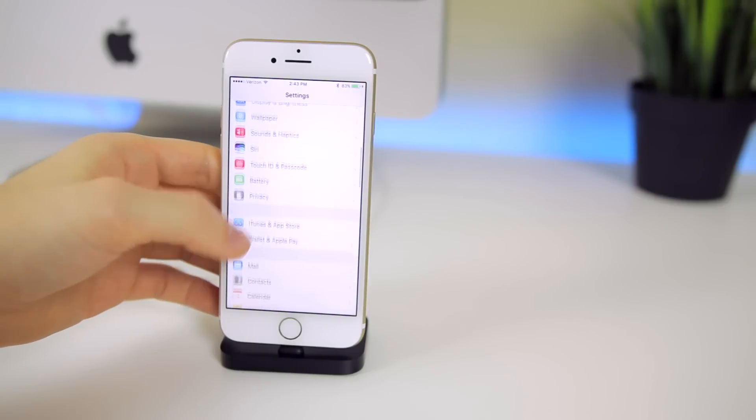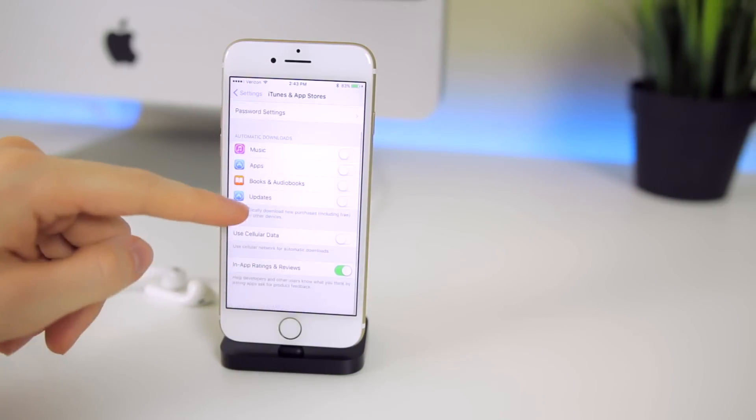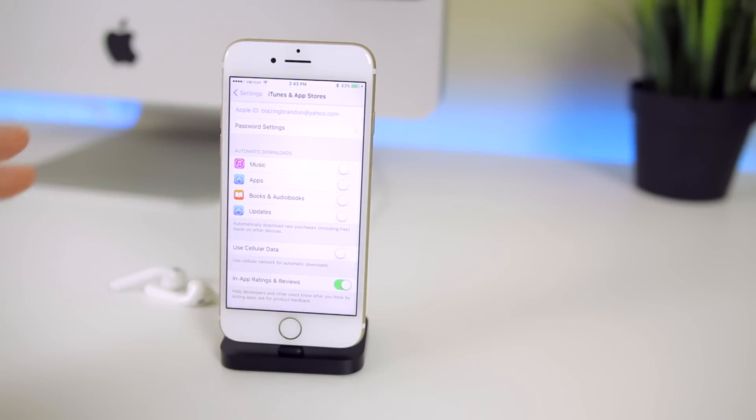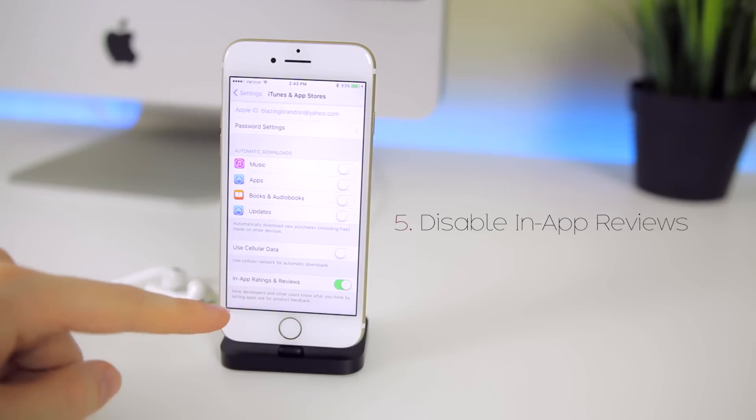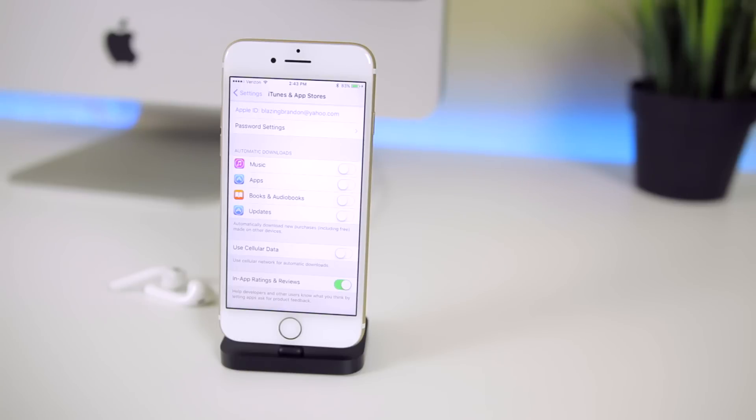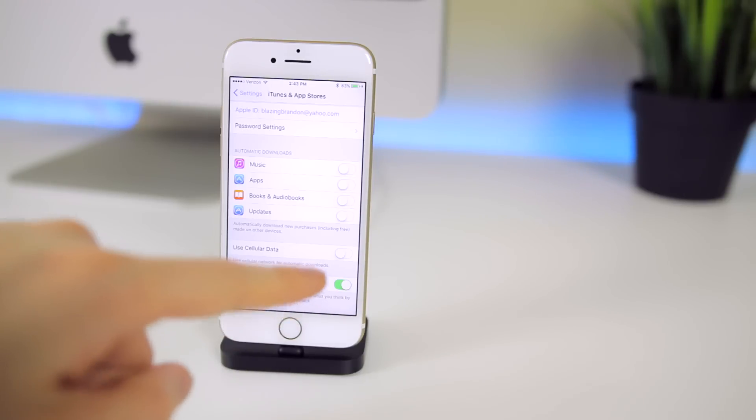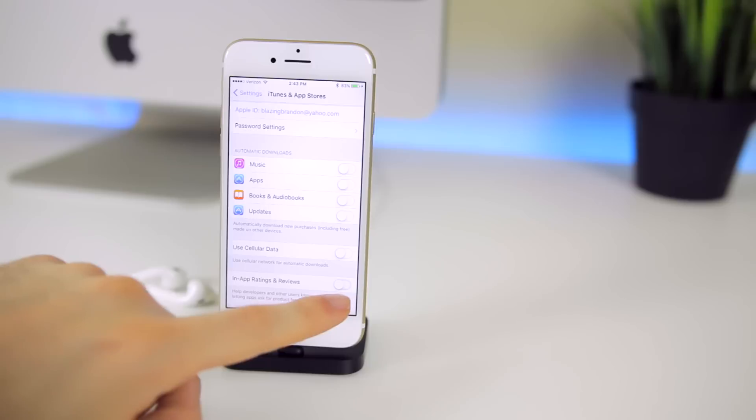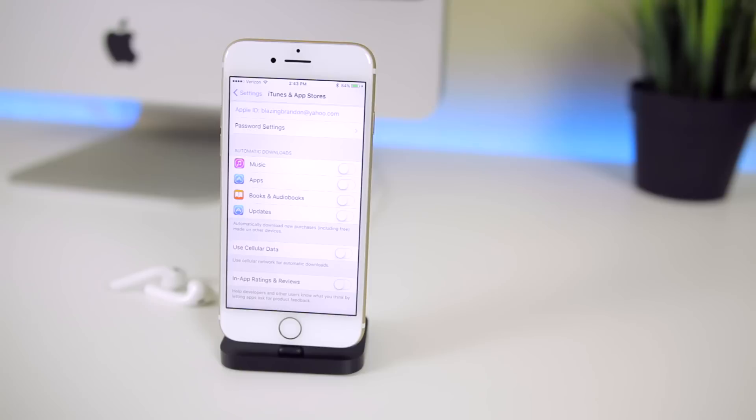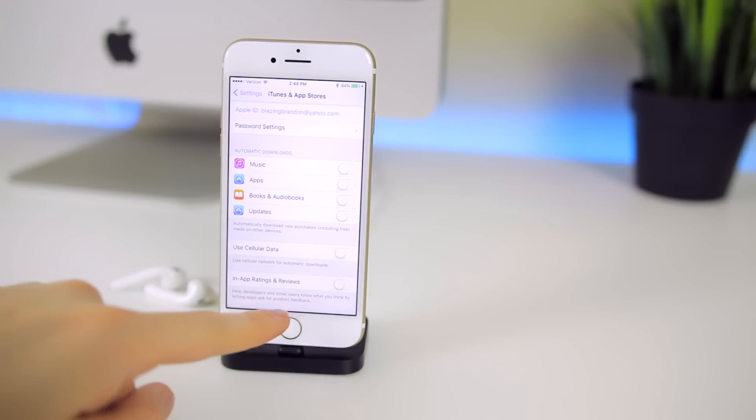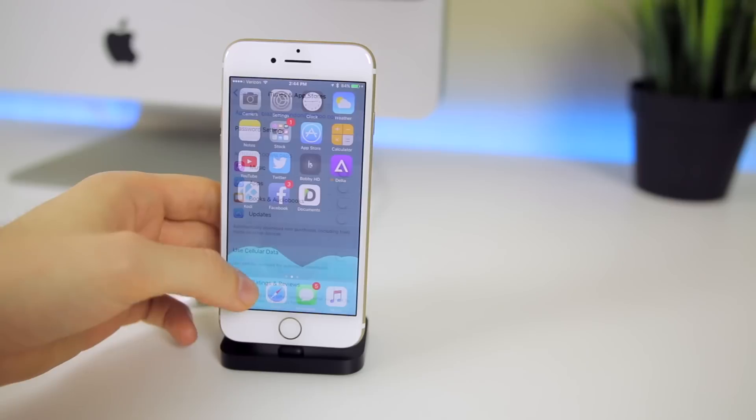Another new feature comes in the iTunes and App Store settings here inside of the settings application. As you can see at the bottom we have a brand new toggle for in-app ratings and reviews. It says help developers and other users know what you think by letting apps ask for product feedback so you can turn this on or off for all applications. I'm actually going to turn this off because I hate when apps ask me all the time to rate at five stars.